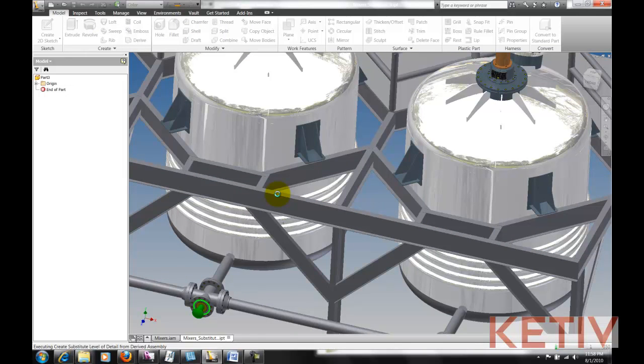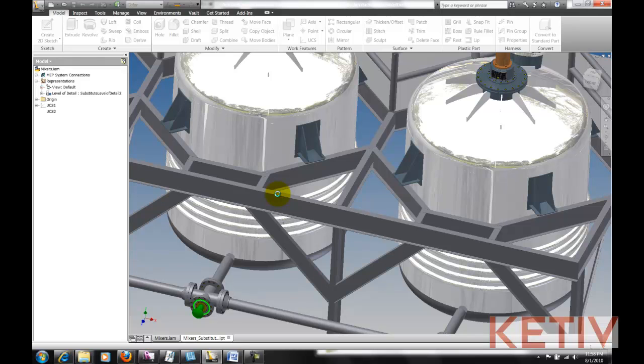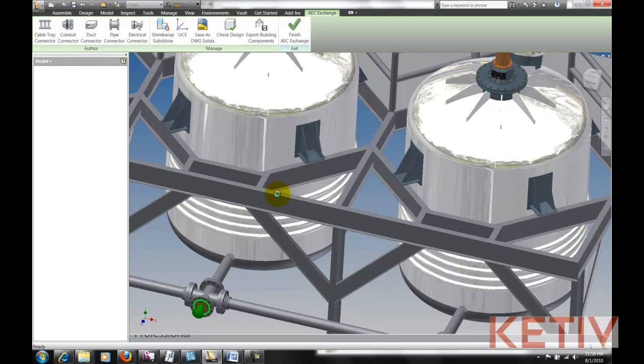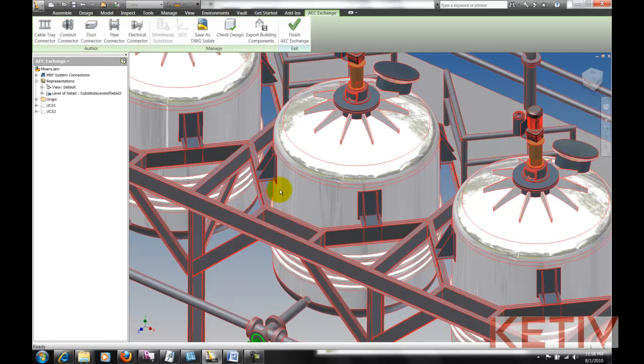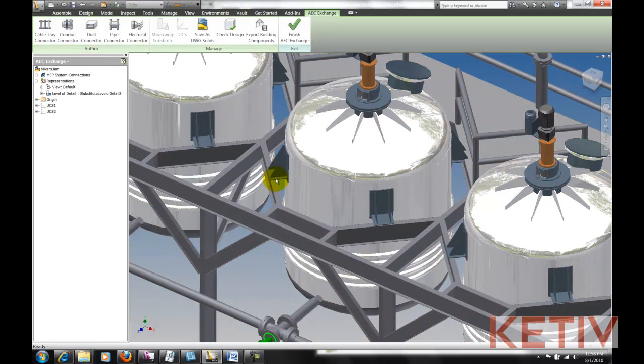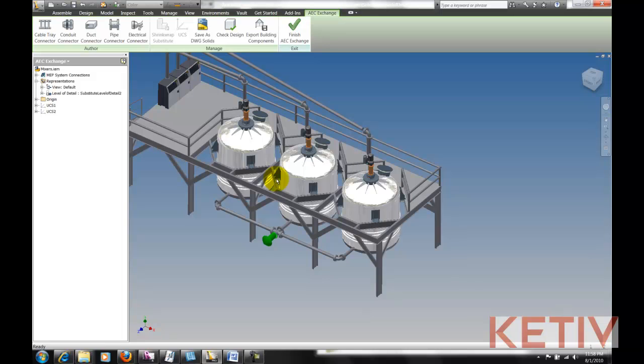I'll go ahead and commit to shrink-wrapping this part, and that's going to lighten this up, keeping data that's critical for the Revit user, but not putting in anything extra that could hurt their performance.